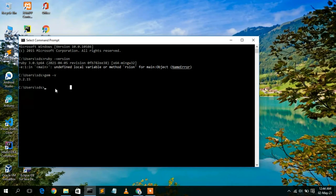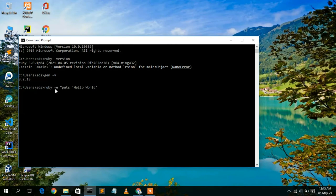Now let's write a simple Hello World program. Type 'ruby -e' followed by 'puts "Hello World"' in double quotes, with 'Hello World' in single quotes inside, and press Enter. You can clearly see 'Hello World' printed in the console.